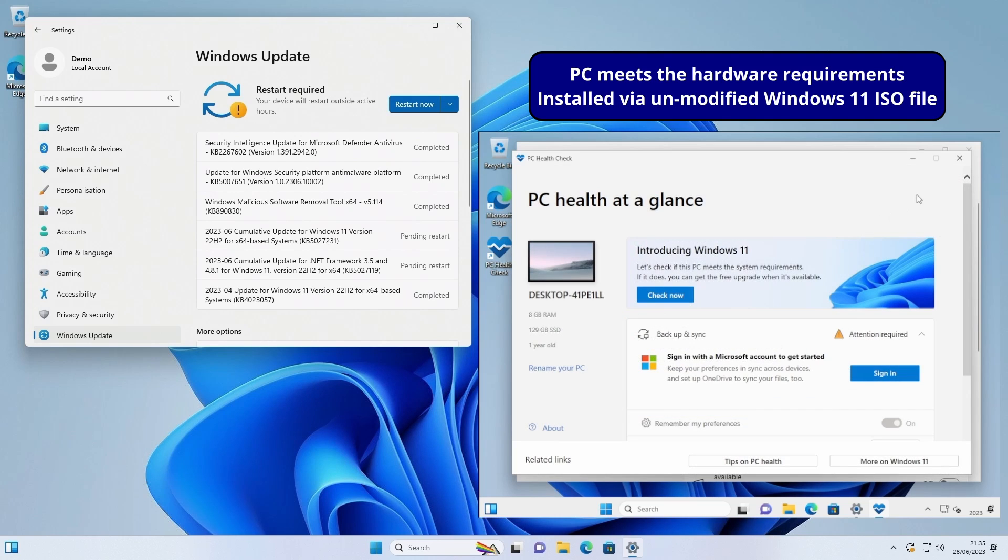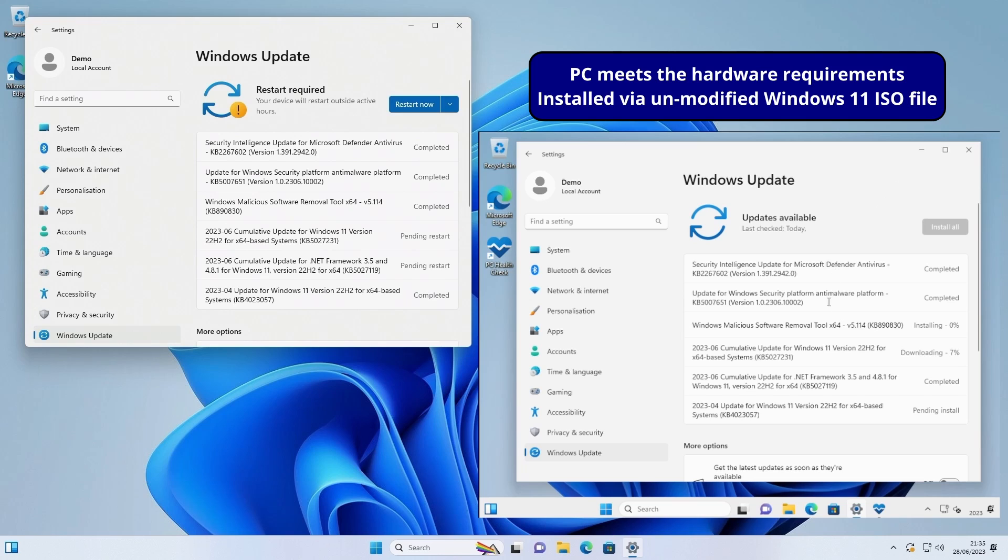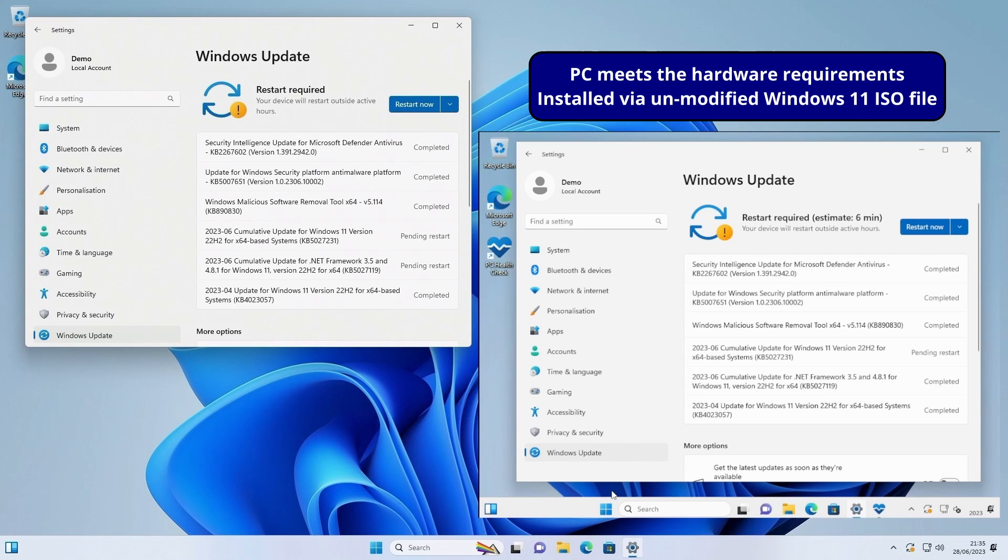So this is just a comparison of Windows update on a supported PC against an unsupported PC. As you can see the supported PC gets the same updates as the unsupported PC, which kind of proves that Microsoft doesn't block updates if you're running on unsupported hardware.